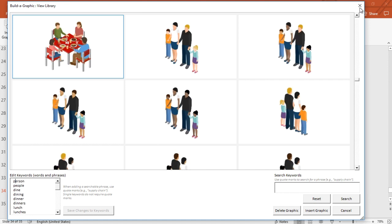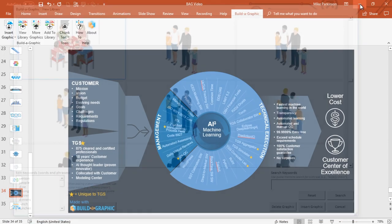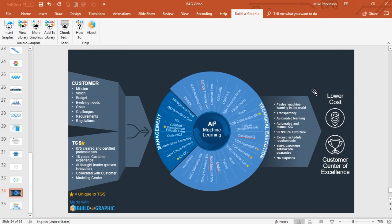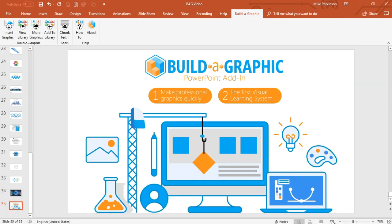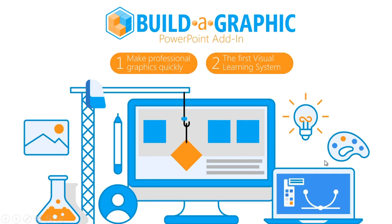The library grows with you and the more you use it the better you'll get at creating professional content because it's a visual learning system. The visual learning system helps you make professional graphics quickly and the more you use it the better your content will get.